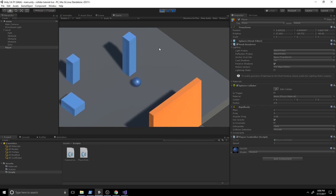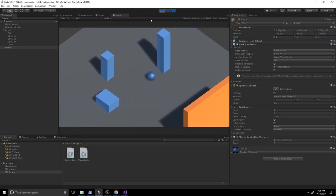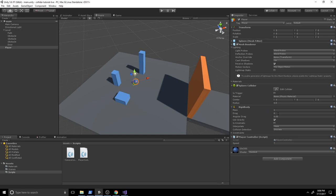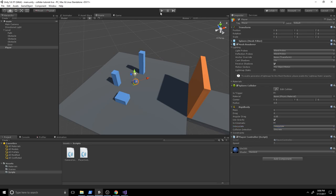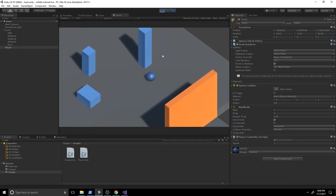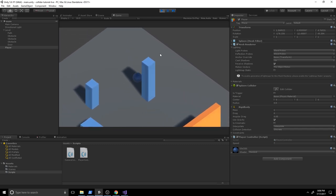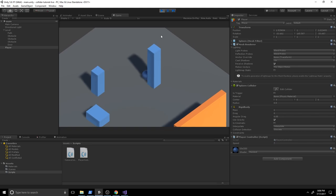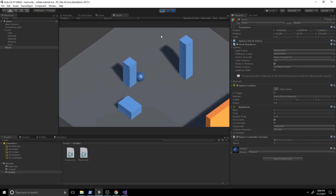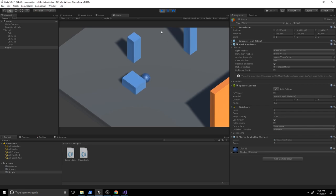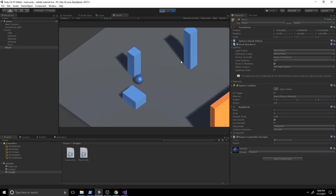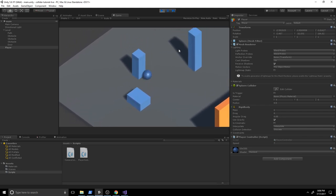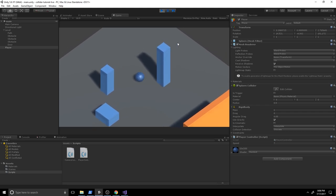The movement works but it's a bit choppy. Let's go to our rigidbody and change Interpolate to Interpolate. Save and hit play — the ball's movement is now smooth. We can test the colliders: the ball hits each obstacle with a natural physics simulation.